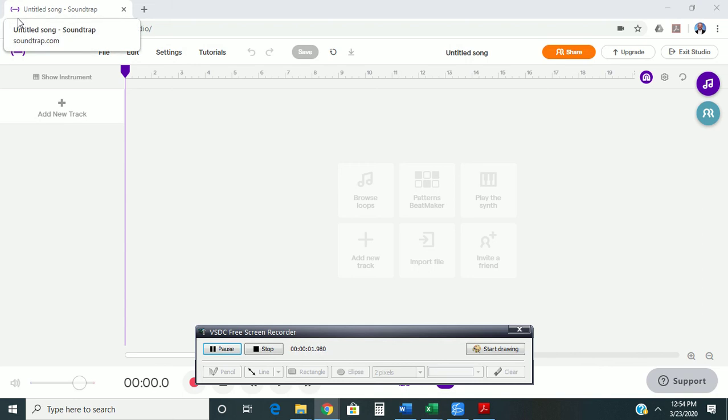Hi, this is Dr. Richardson, and I wanted to show you guys a little bit about how to go about recording your part for the piece that you're going to be performing.